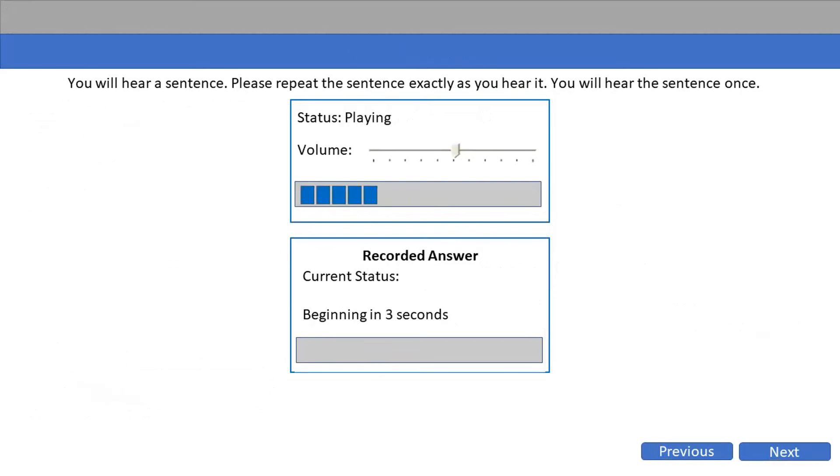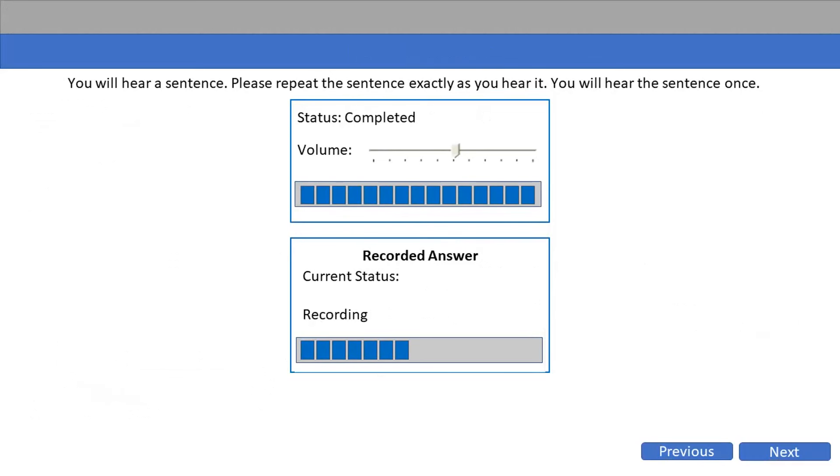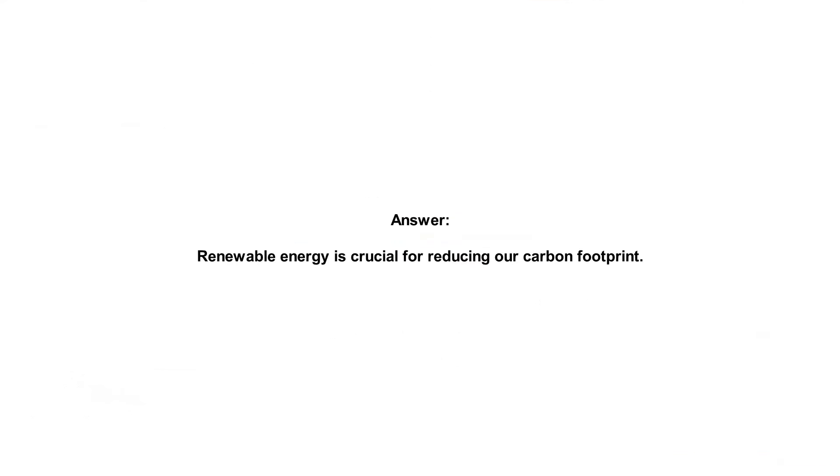Renewable energy is crucial for reducing our carbon footprint.